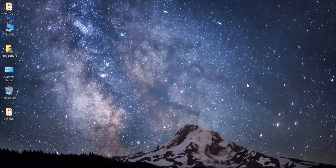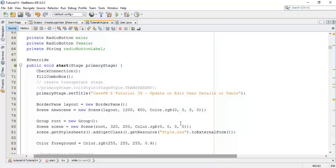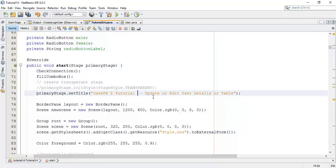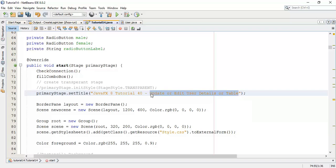Welcome back friends, this is Ram here and it's the 40th tutorial on JavaFX 8. In this tutorial we are going to see how to create a checkbox and save checkbox labels or values into the database. So let's begin with it.